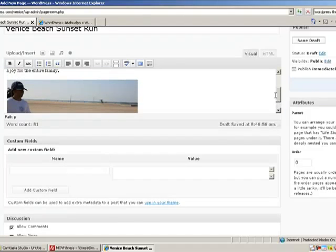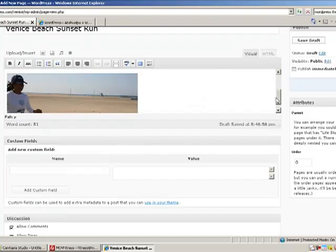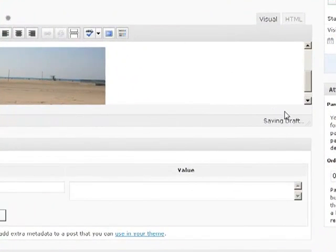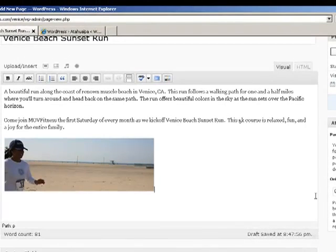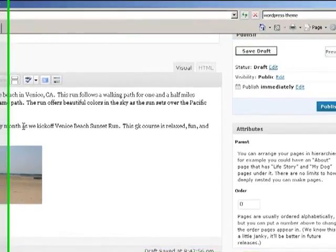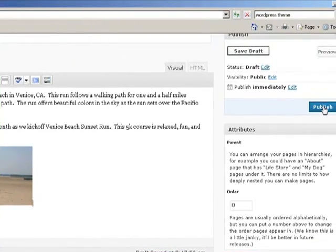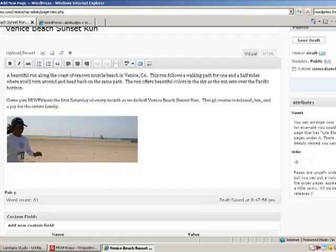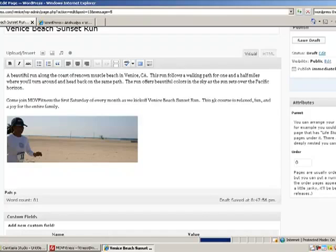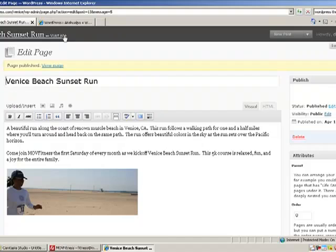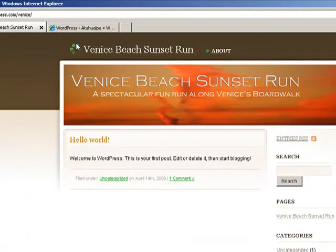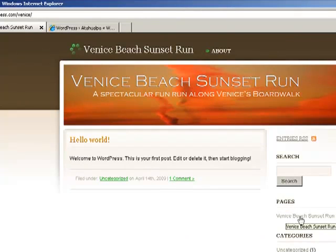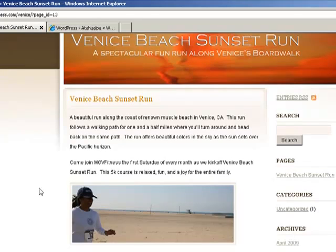And now let's click Insert into Post. And now you see the runner right below all of our text. If you'd like to get a better idea of what this looks like, you can click on the corner here and drag this out, and it'll show you a full view of what the page will look like. Let's go ahead and publish this by clicking over here on the far right. And now we have our first page. Let's go back to visit the site to get an idea of what this looks like.